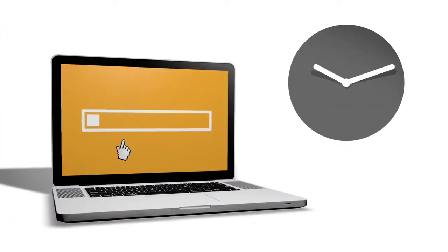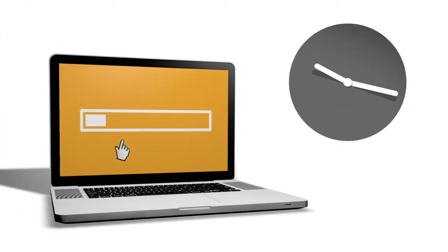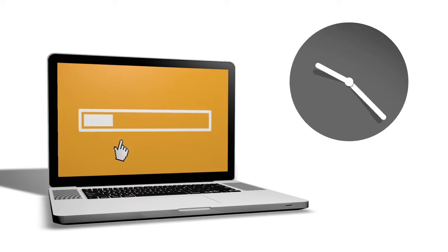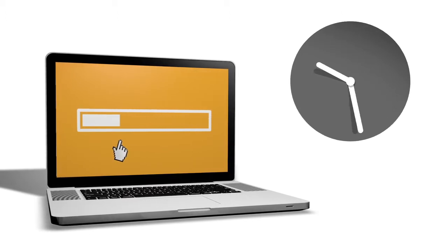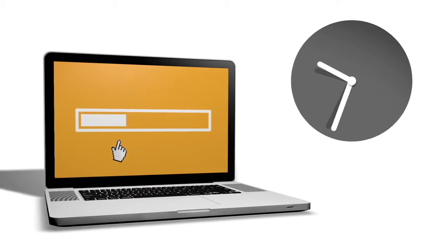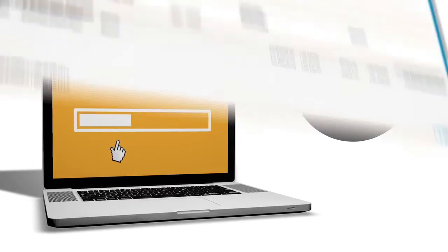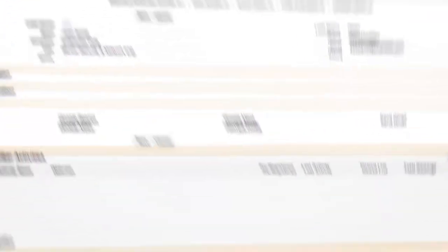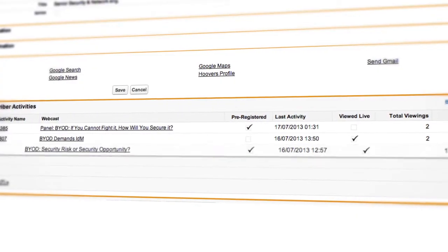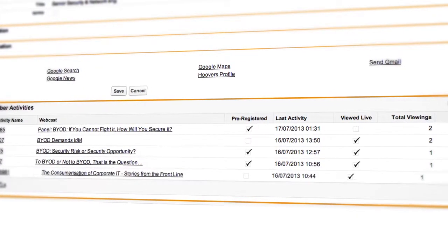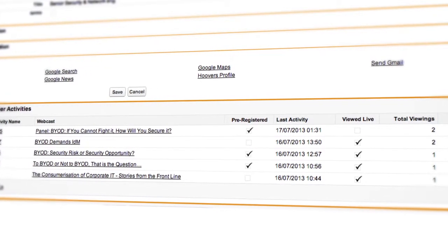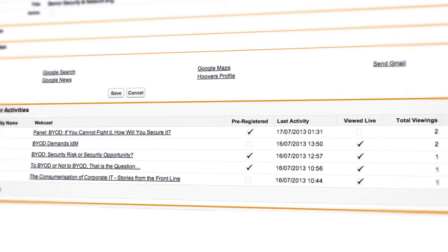Say goodbye to waiting for lead lists or spreadsheets to upload and the tedious task of deleting duplicate entries. The BrightTalk engagement data is automatically updated in Salesforce and is available for immediate action.